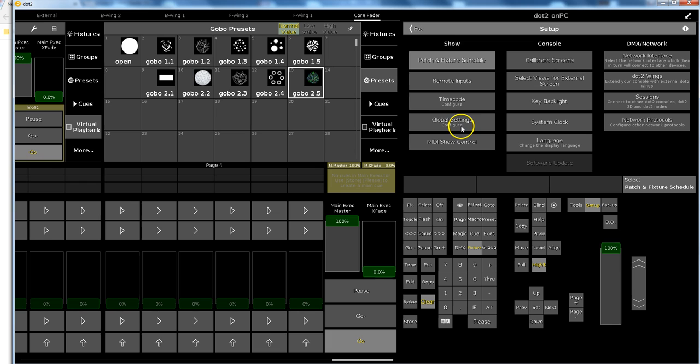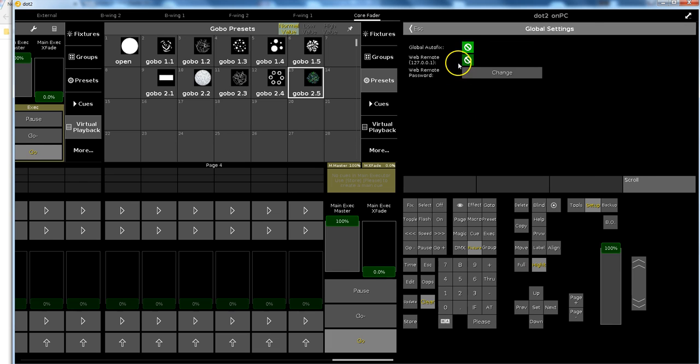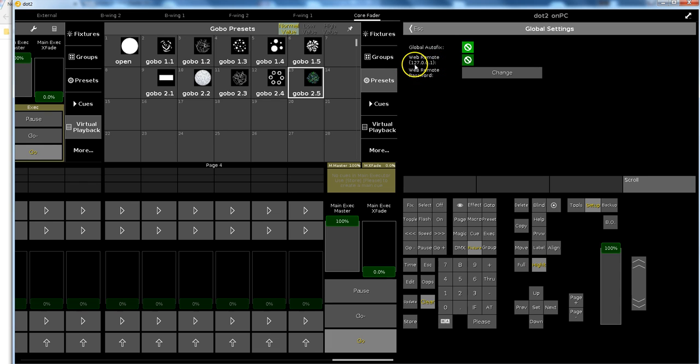Go to setup, go to global settings, and set yes I want a web remote. The console offers you an IP4 address that you should use, and this is the address you type into your browser. So yes, I want a web remote.